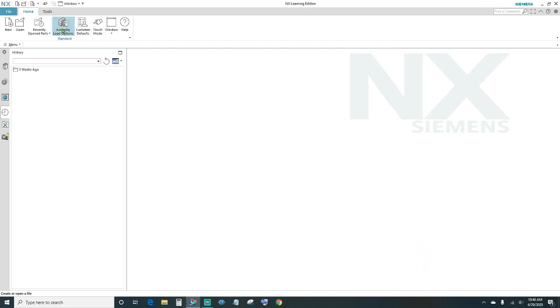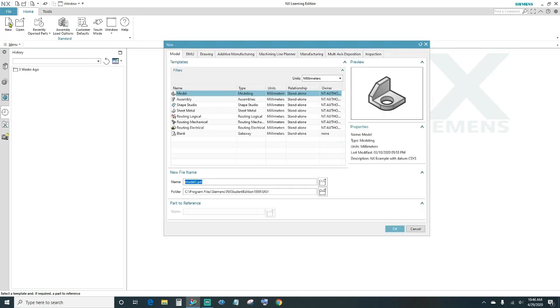The first thing — go ahead and create a new file. Come up here and click New. You want to specify your units; we're going to go ahead and choose millimeters.